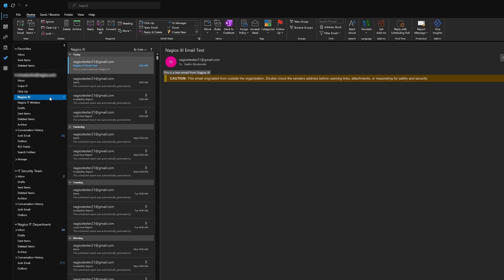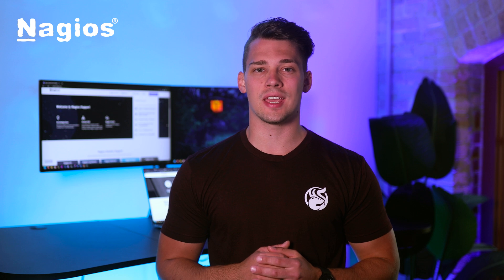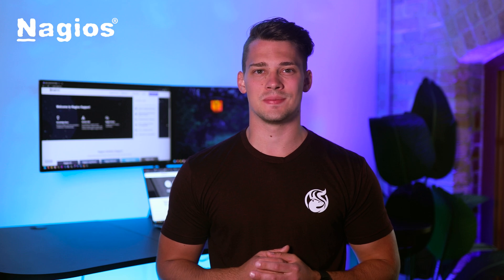Now clicking into our email, we find that we have a new message, and it includes a test email from our Nagios XI. With that, you now have set up email notifications. For more in-depth resources, visit support.nagios.com. If you've enjoyed this video, make sure to leave a like and subscribe. Visit our YouTube channel for more helpful videos. Thank you for watching, and we'll see you soon.